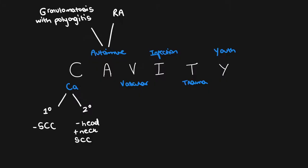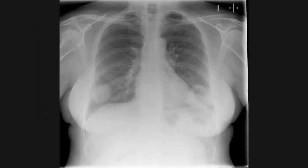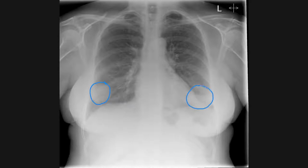Another important cause of cavitating lung lesions is autoimmune causes. This is usually granulomatosis with polyangiitis or rheumatoid nodules which have cavitated. On this frontal chest x-ray we can see two abnormal soft tissue lesions — one in the right lower zone and one in the left lower zone. The lesion in the left lower zone has gas density projected over it, which suggests that it is cavitating.